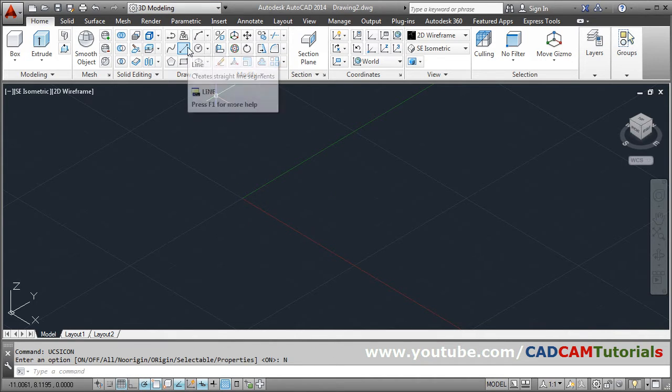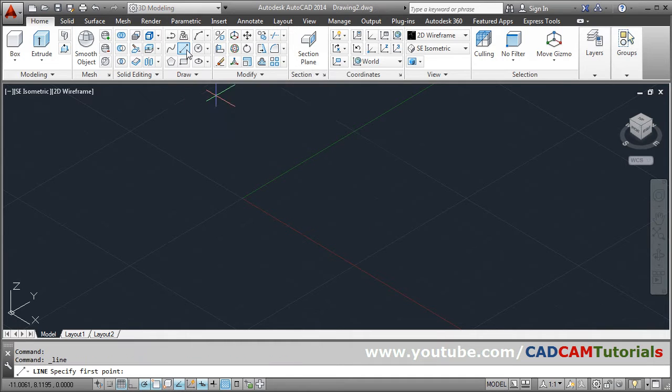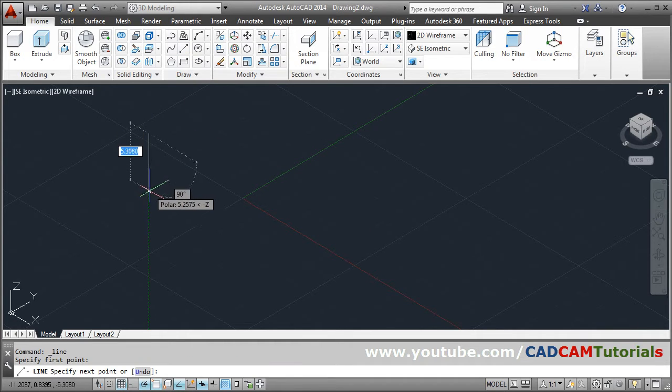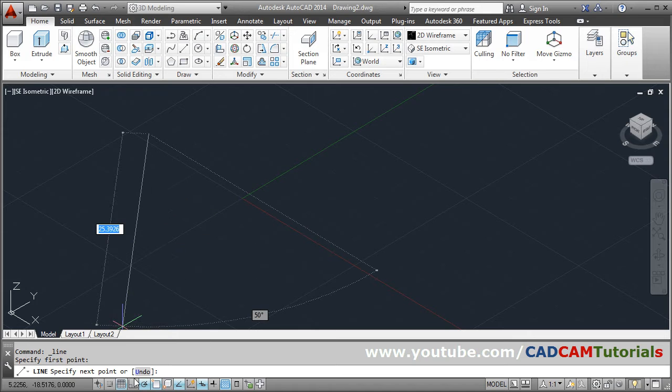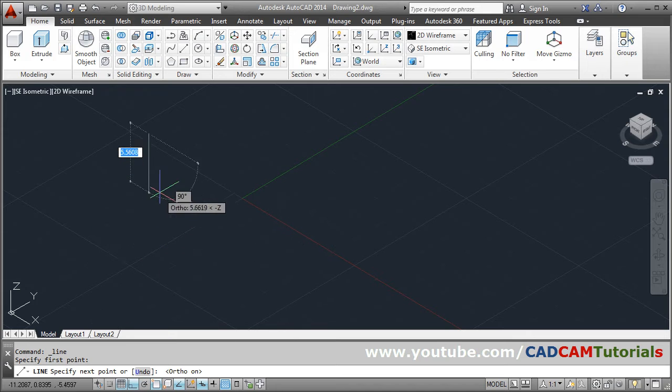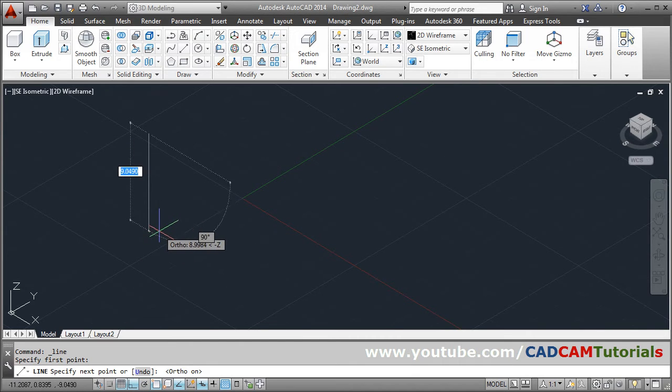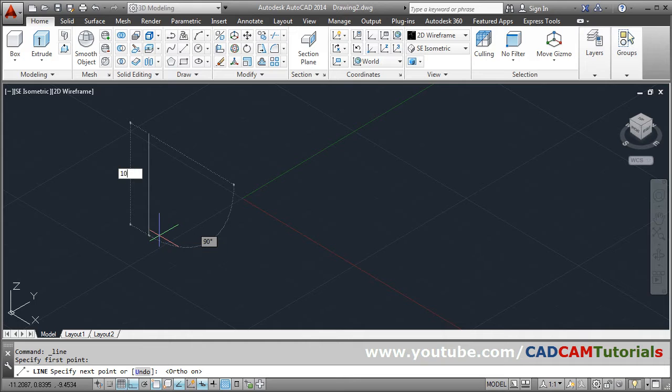Then you can directly take the line command. Give the first point from where you want to start, make ortho on so your line will come straight, and give the height of the line. Suppose I want 10.